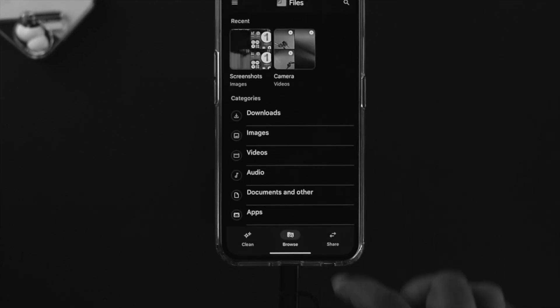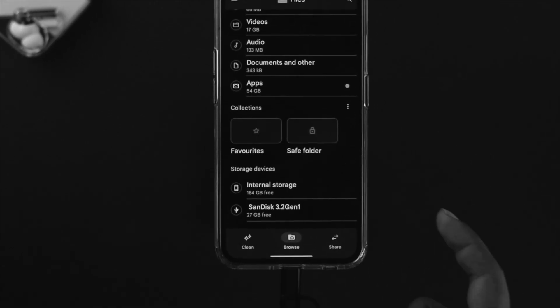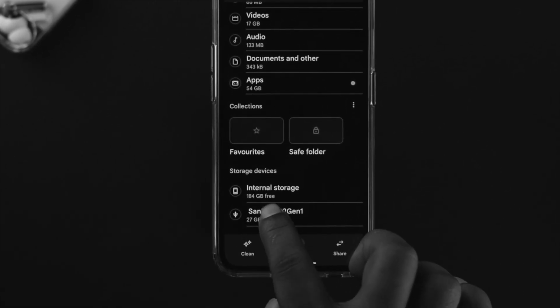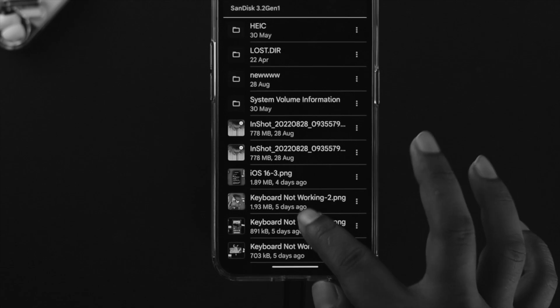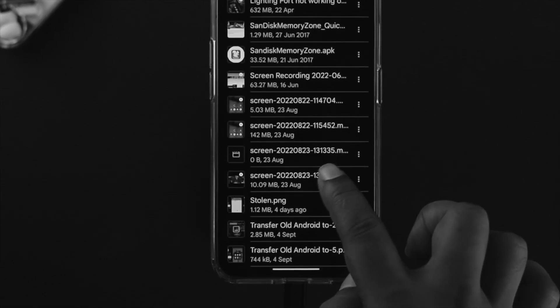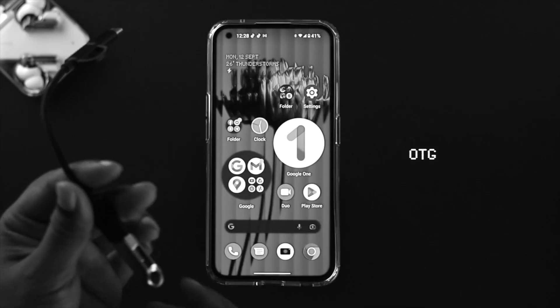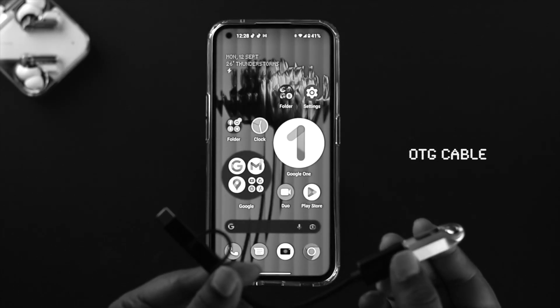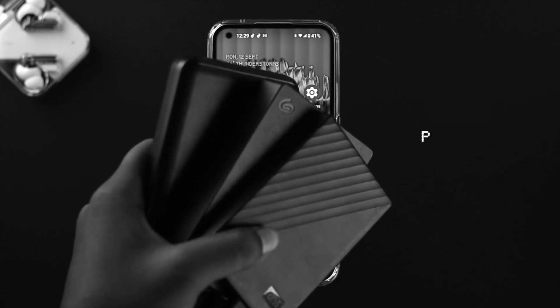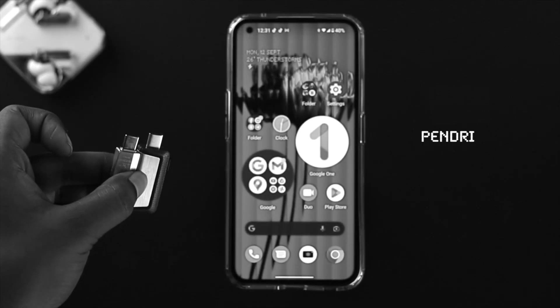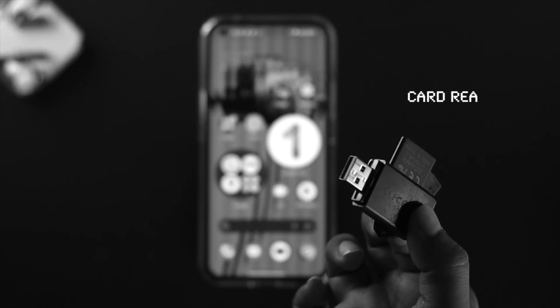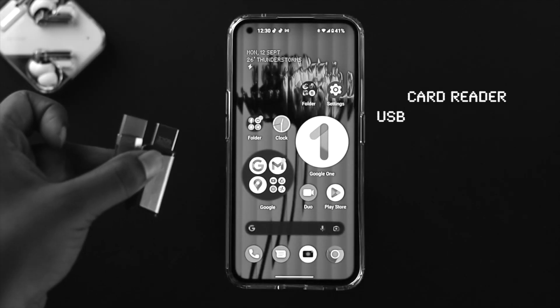Hi there, welcome back to the channel. In today's video, I'll walk you through how you can use an OTG cable along with your external drive, like your SSD, HDD, pen drive, card reader, or USB Type-C pen drive with your Nothing Phone One.